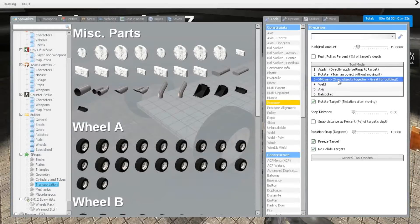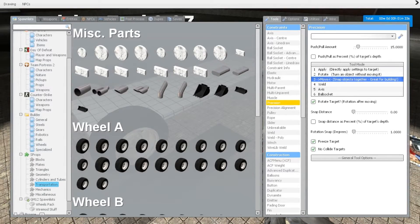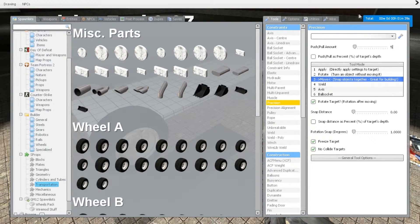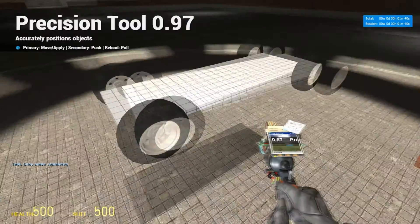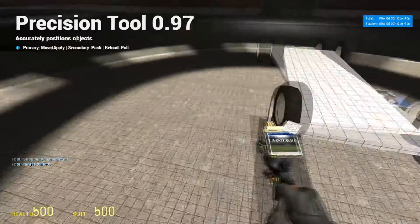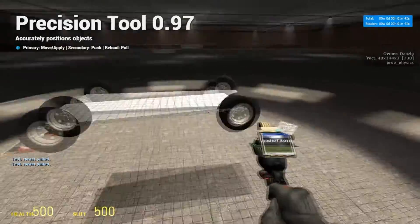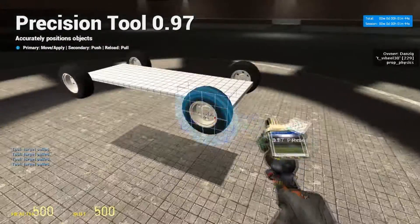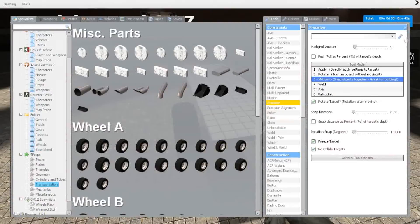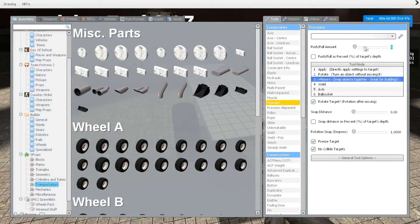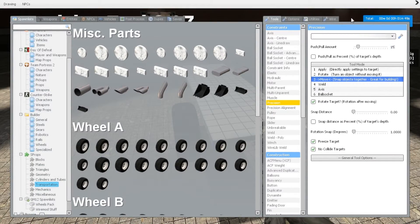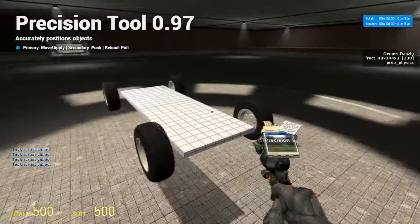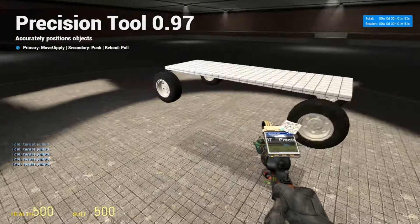Alright, now that we got those on there, we're going to uncheck push/pull as percent and I'm going to change the numerical value to 5. We're going to move these wheels out by 5. Then we're going to change the numerical value of push/pull to 15, press R and move the plate up.